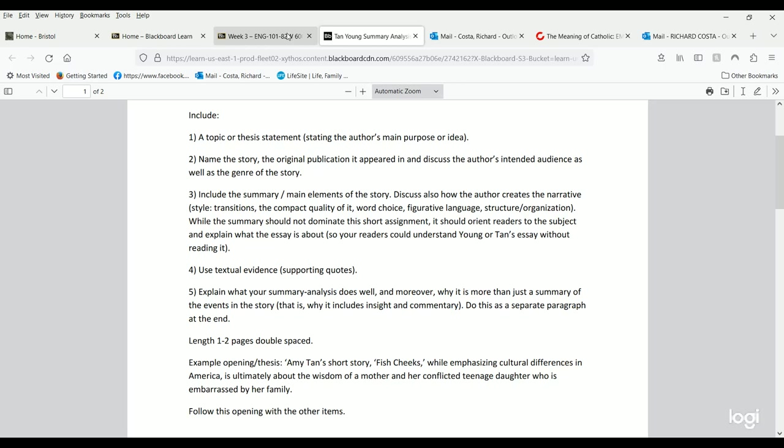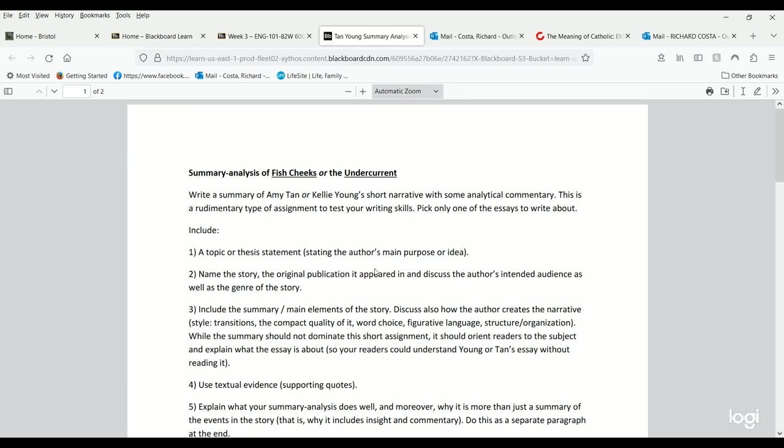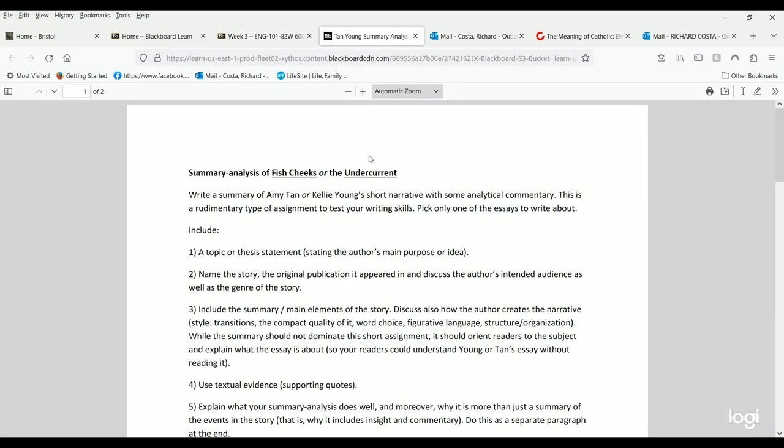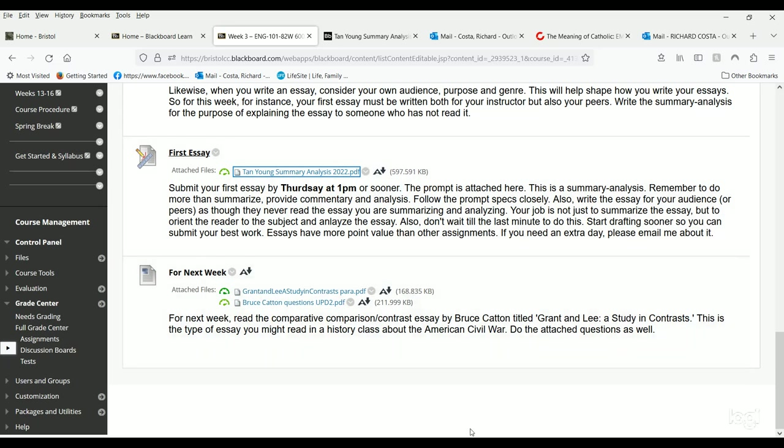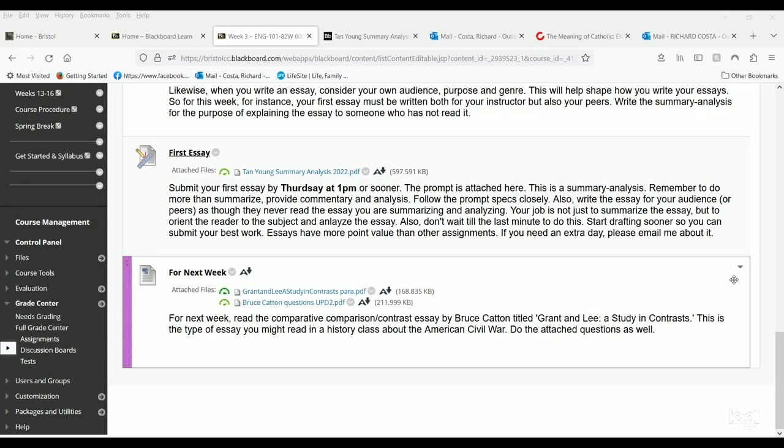Your essays will get bigger and a little more in depth after this. This is really your first warm-up essay assignment. Let me return to the main screen for a minute. Remember to put it in PDF or MS Word. The format for each week, as you just saw, when you get to the bottom here, this is the For Next Week section.